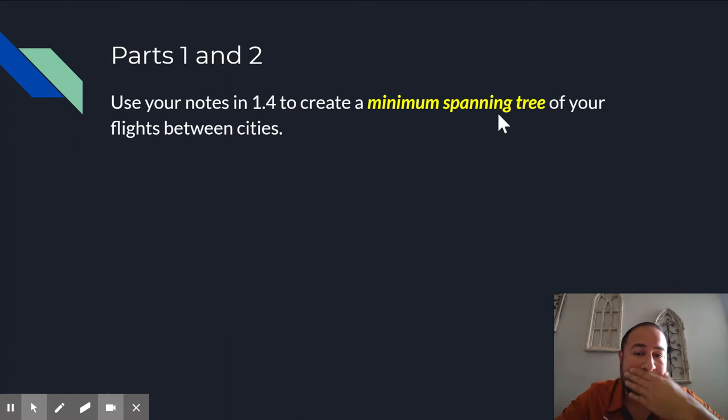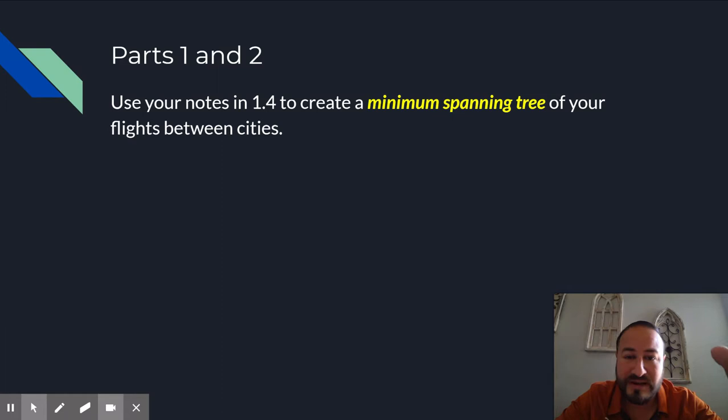I'm not going to go over parts one and two in this video because parts one and two are directly from your 1.4 notes and homework that we did in class. And I have a video of that already. So if you haven't done that already, stop what you're doing right now and go watch that video and do that homework. Because if you don't know about that, then you're not going to be able to do this project. So please do that first.